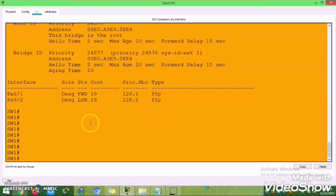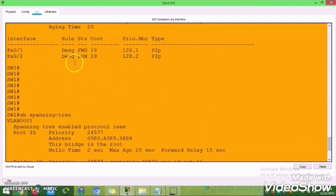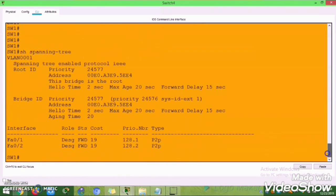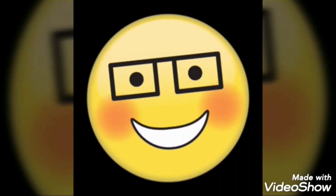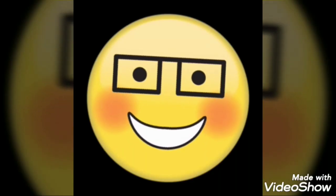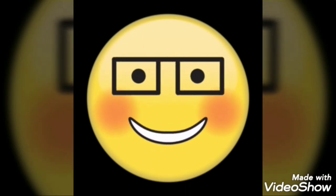After about 40 seconds, automatically this switch became the root bridge. You can see - earlier this switch was not the root bridge, but now with the 'show spanning-tree' command, you can see this switch became the root bridge and its MAC address is showing as the root bridge. I hope you enjoy this video - we will see the next lab on spanning tree soon. Bye!